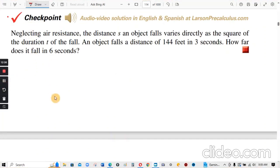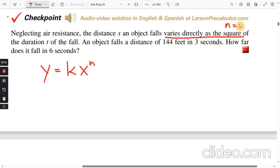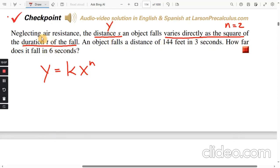Checkpoint problem: Neglecting air resistance, the distance s an object falls varies directly as the square of the duration t of the fall. An object falls a distance of 144 feet in three seconds. How far does it fall in six seconds? Since it varies directly as the square, we use y equals k times x to the power of n, and since it's squared, n equals 2.